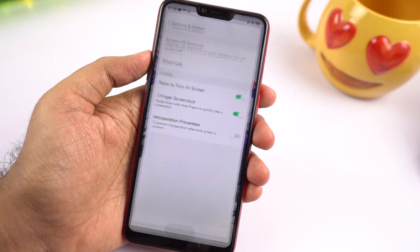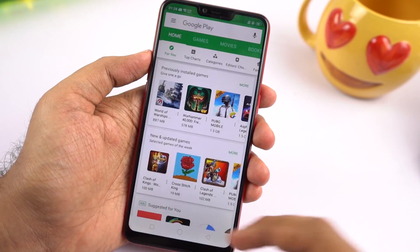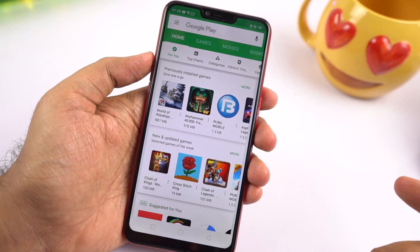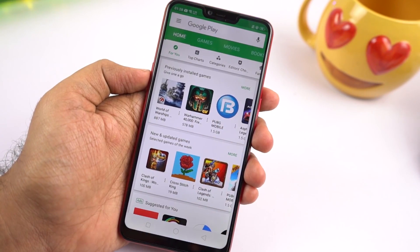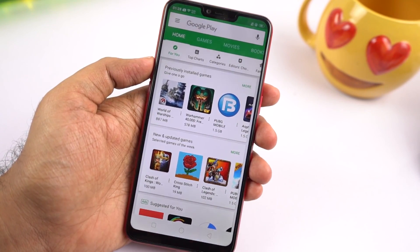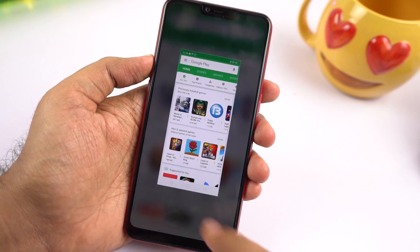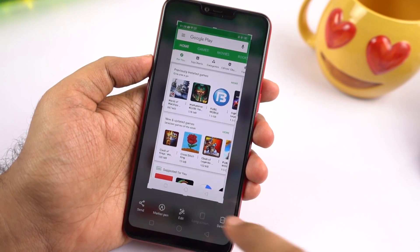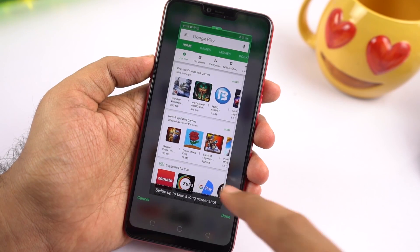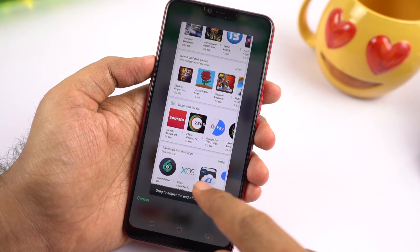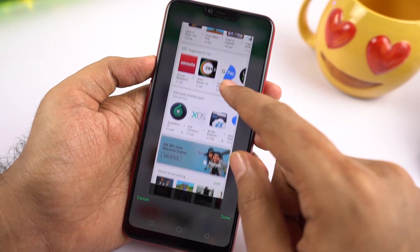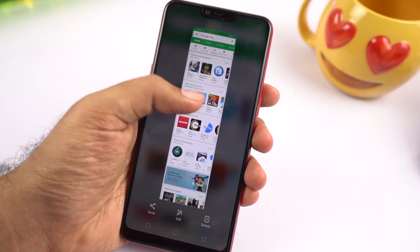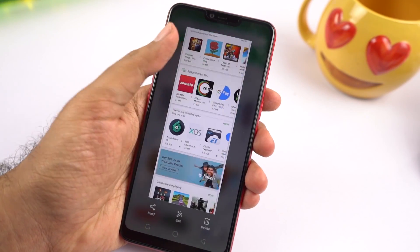Next I'll show you how to take a long screenshot. Take a normal screenshot — you can either use the buttons or the gesture. Once you get a preview, click on it and then click long screenshot. You need to scroll the page to take a long screenshot. Once you're done, click to confirm and your phone will take a long screenshot.